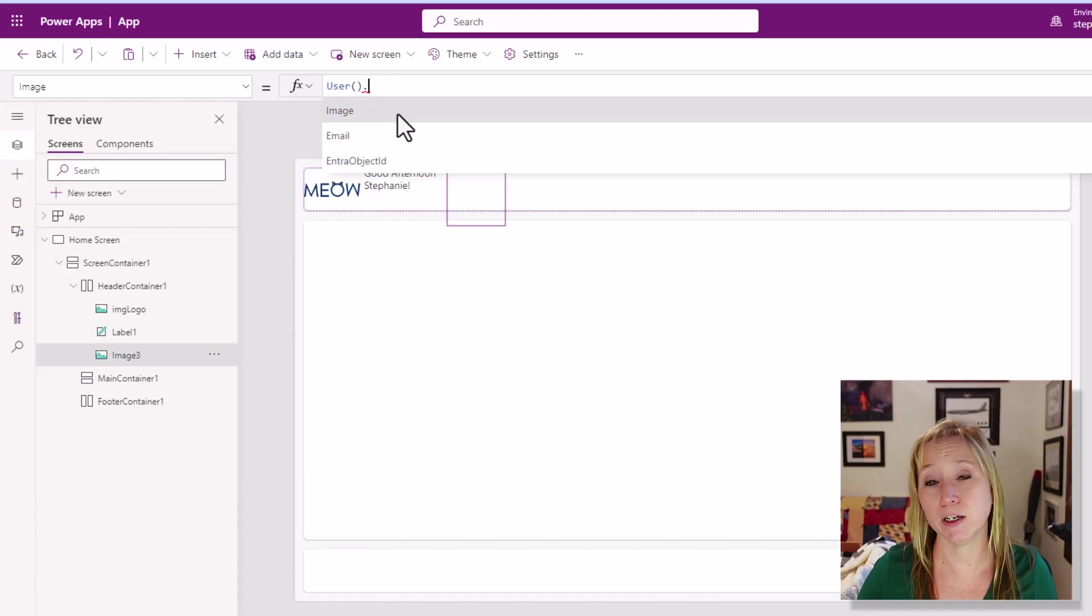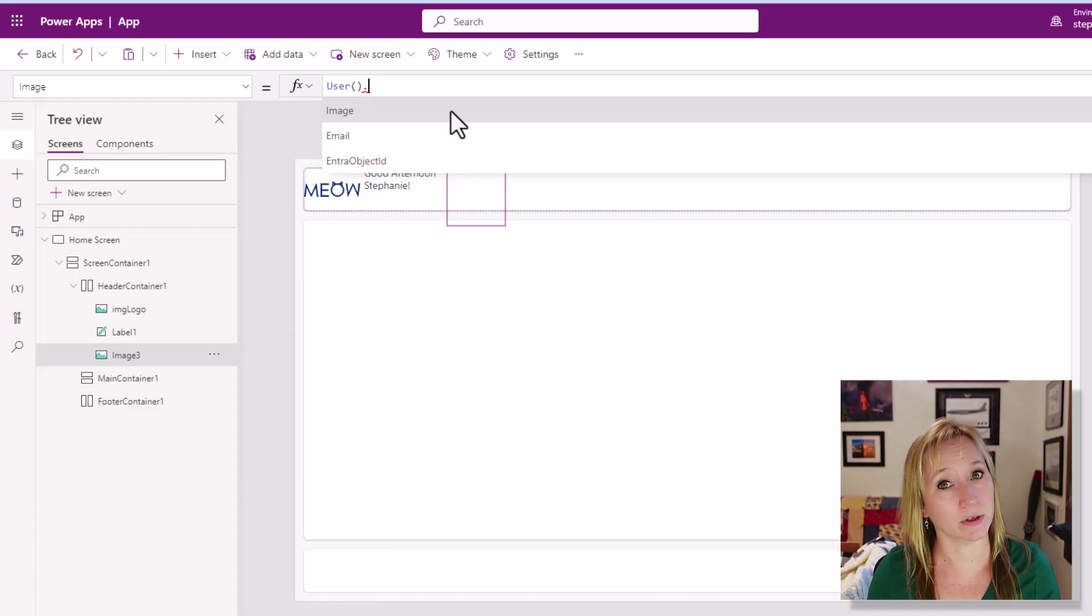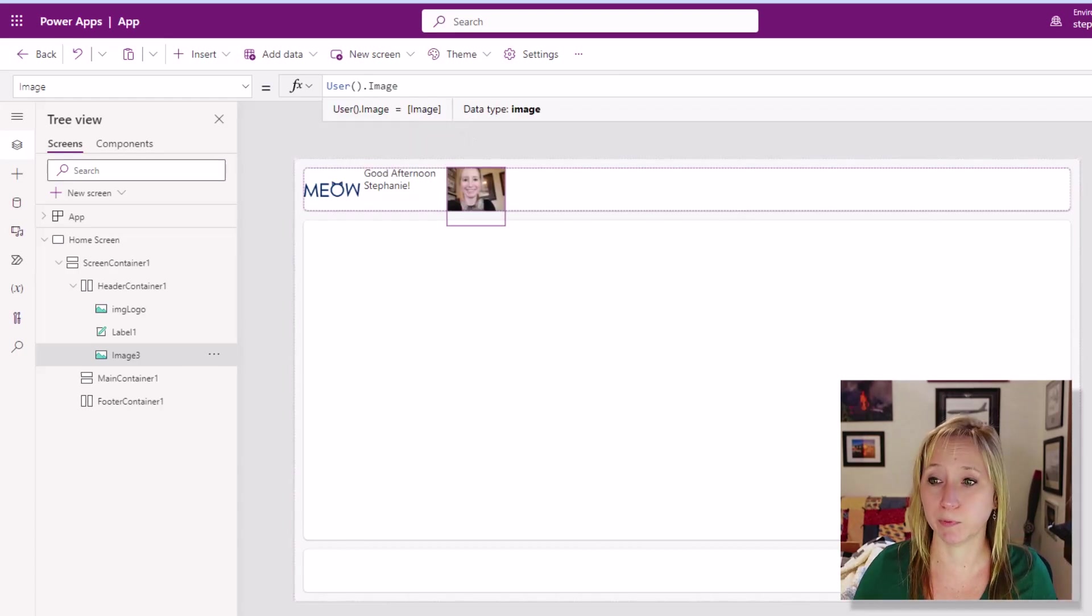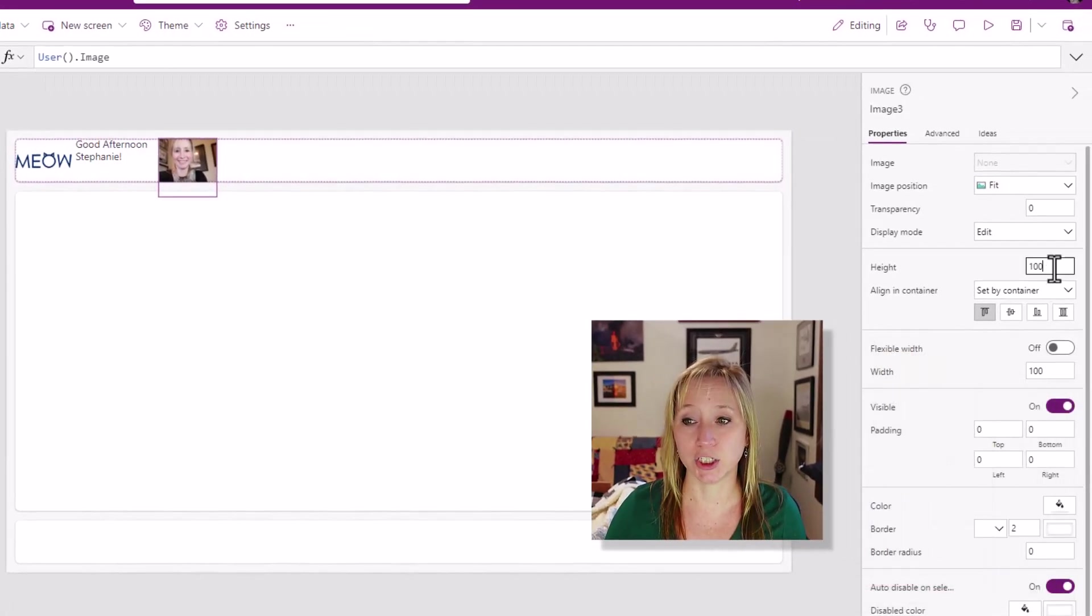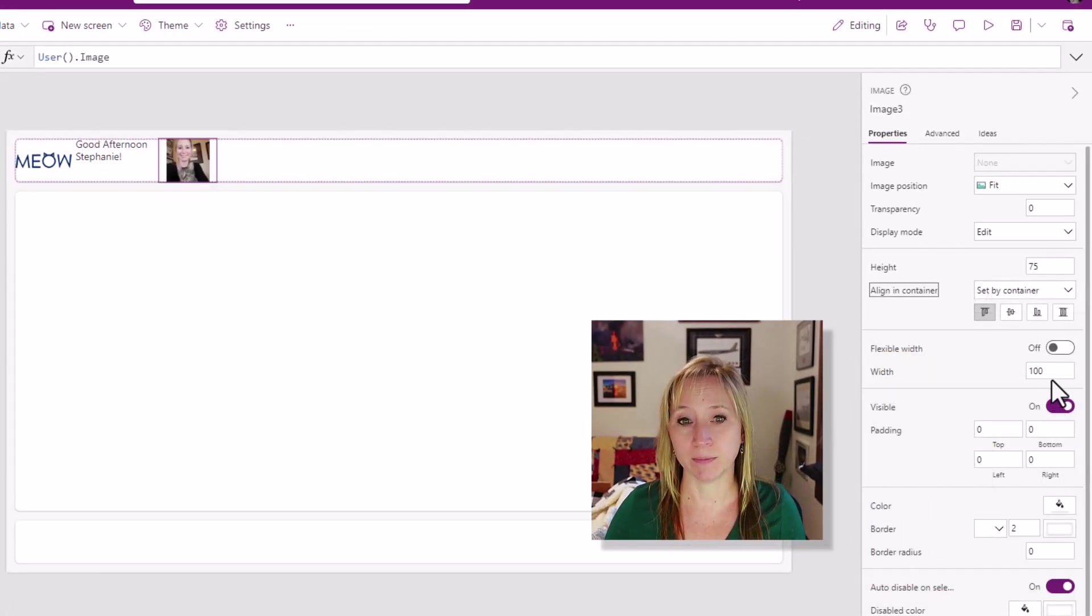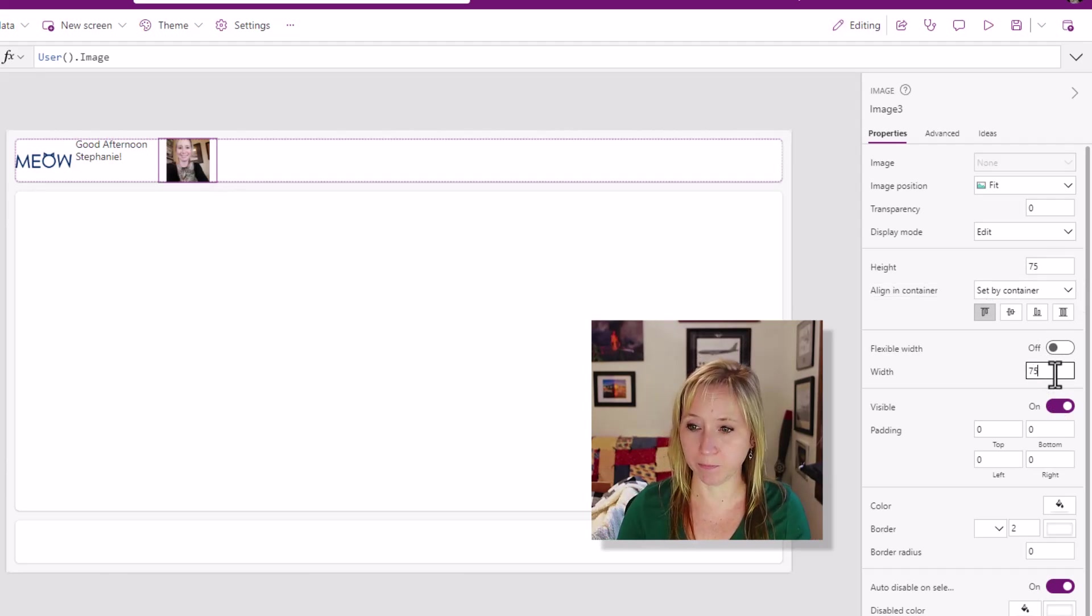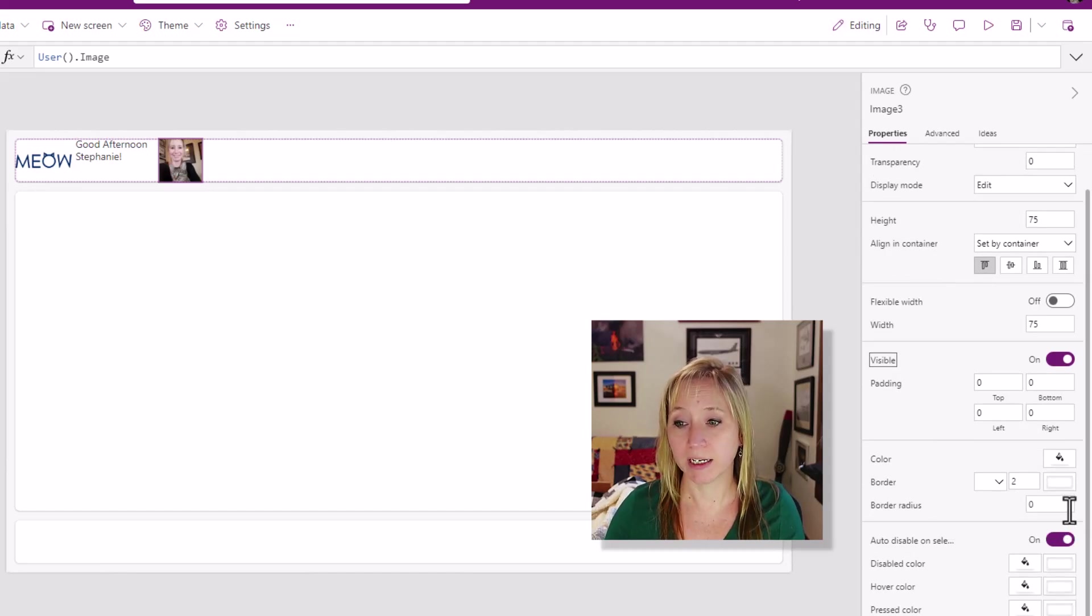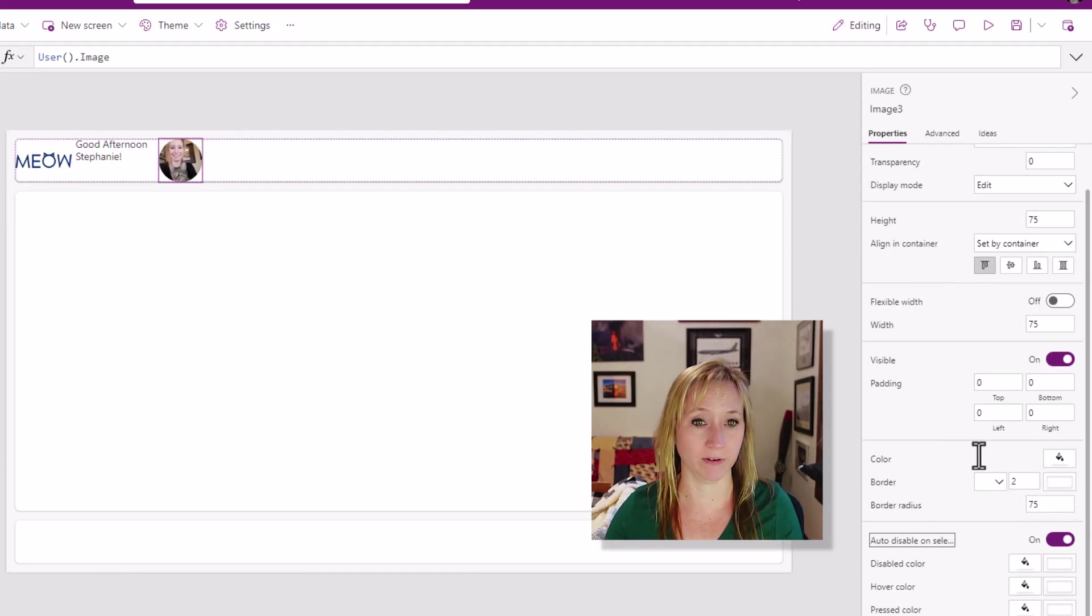There's an image of me with one of my kitties. I'm going to change that height to 75 and I'm going to change the width to 75. And the reason that I'm doing that is because then I'm going to scroll down and I'm going to change the border radius to 75. Again, this is just something that I like to do. I think it looks a little bit nicer.